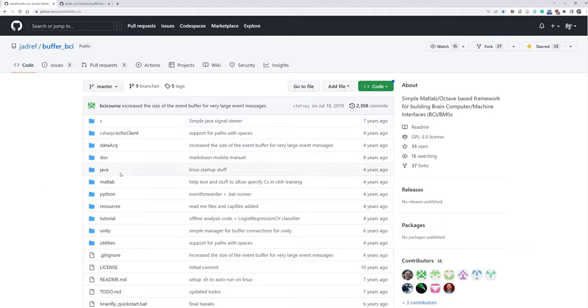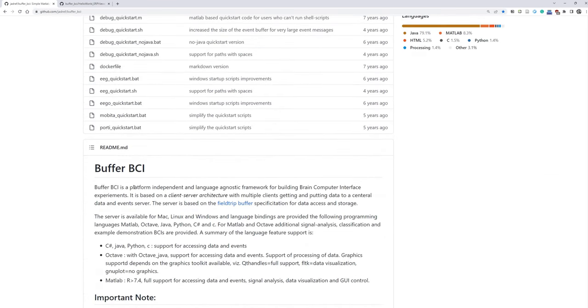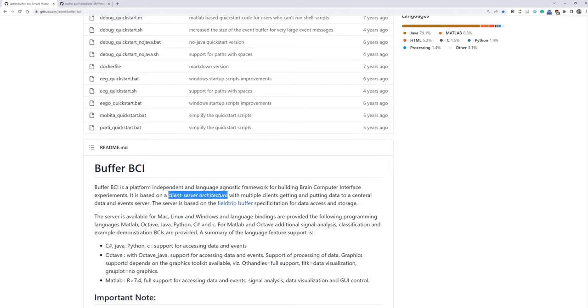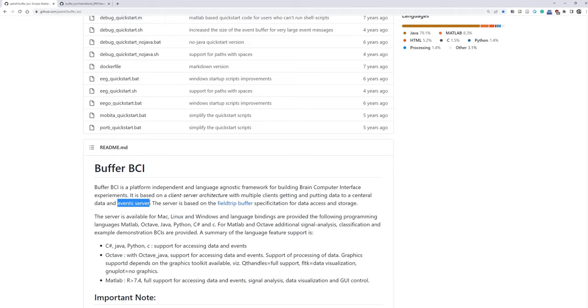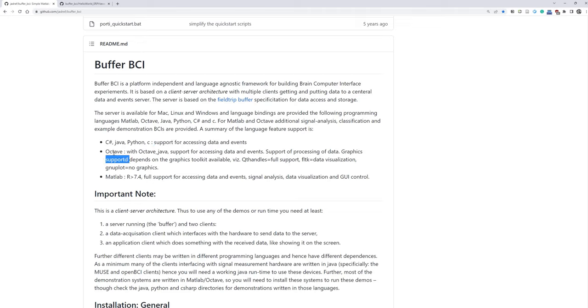Here we have different folders. Buffer BCI is a platform independent and language agnostic framework for building BCI experiments. So here we can use Python, MATLAB, C, Java, and any other languages. C-sharp, Java, Python, C, is supported for accessing data and events. And this is Octave or MATLAB.